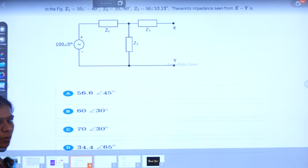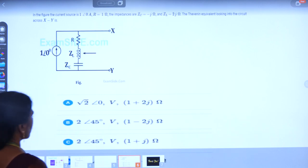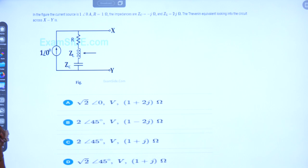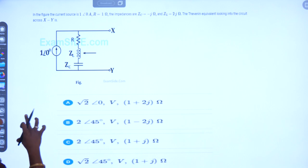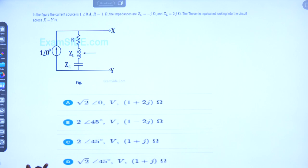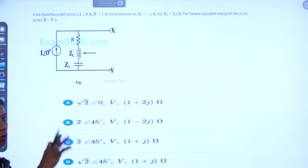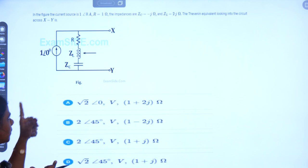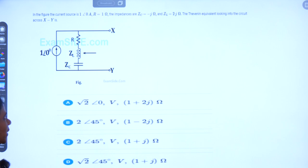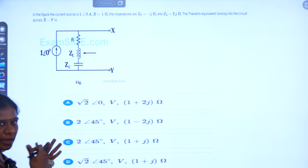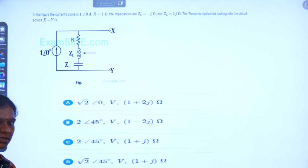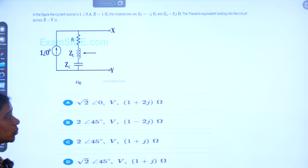Next, we will go for seeing one more example. In this problem, they have given one current source in parallel with some impedance — a linear circuit. XY is the open circuited terminal and RL is already open circuited. We have to find the equivalent Thevenin's parameters: the Thevenin's voltage and the Thevenin's impedance.